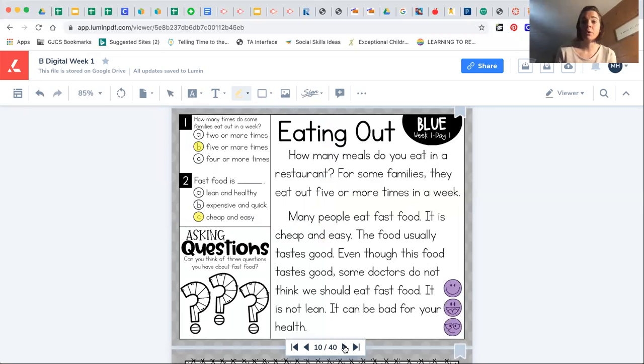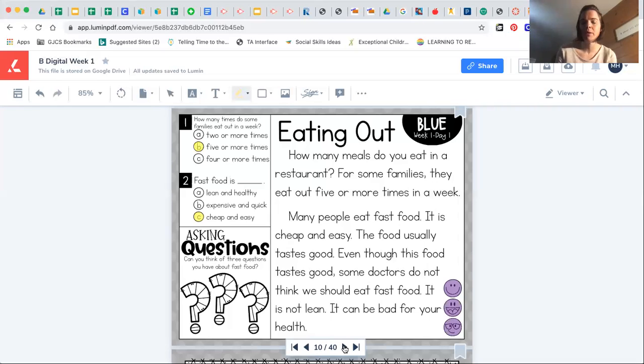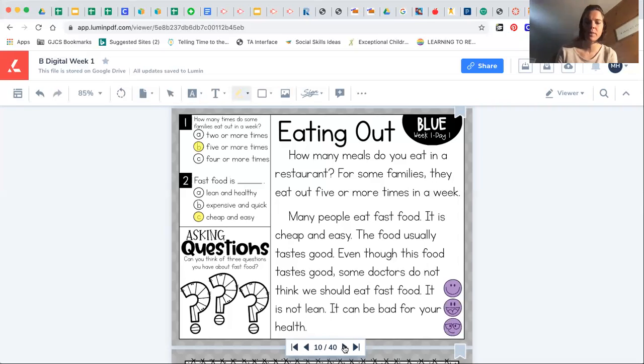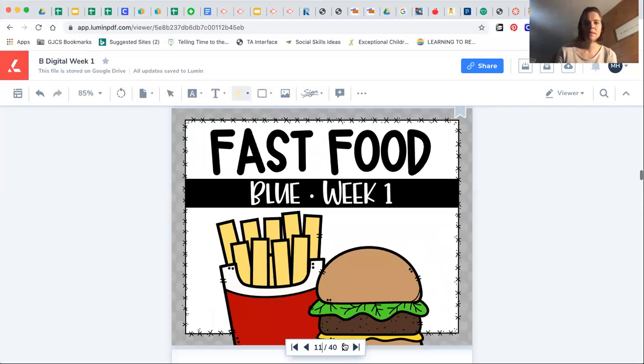I want you to, on a piece of paper, write out three different questions that you have about fast food. It can be anything, any three questions that you can think of. And that is it for today.